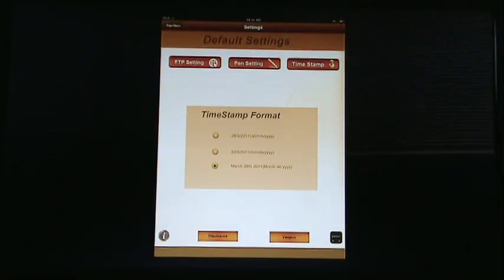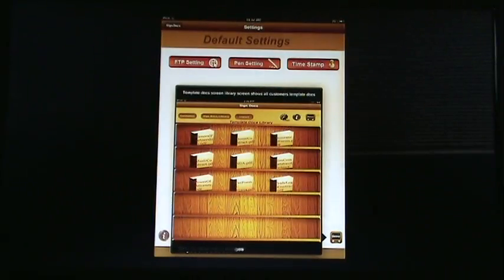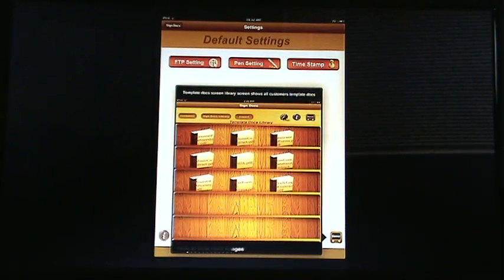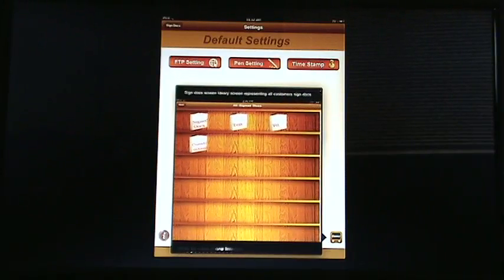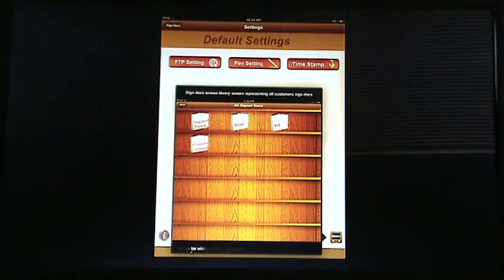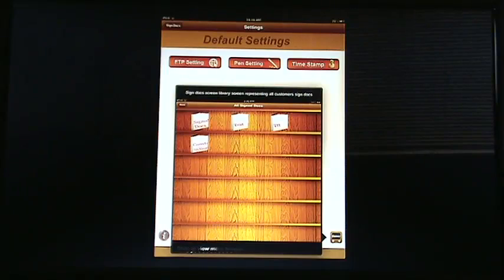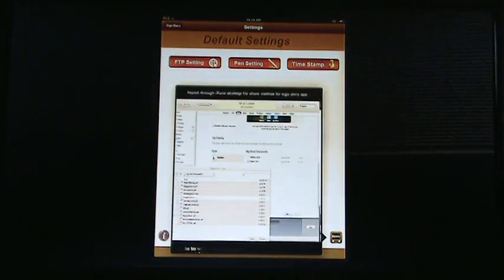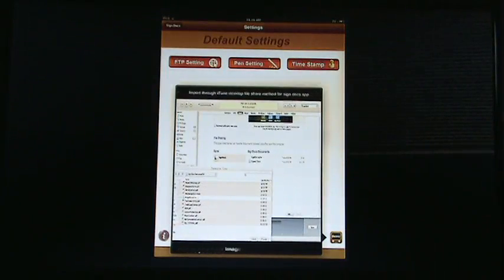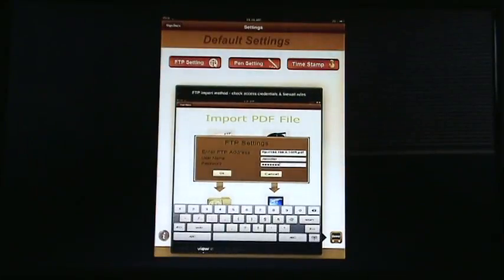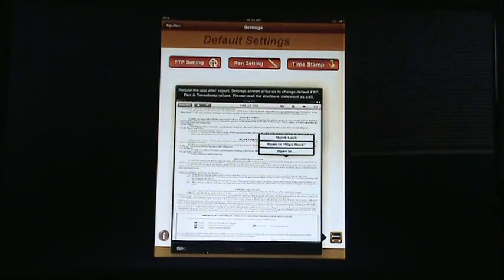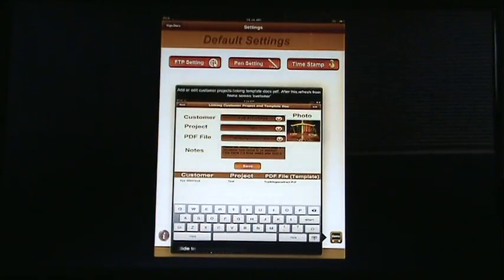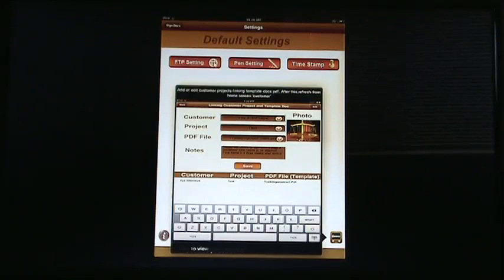We also have a demo available for you right here, where it opens up with the library, and this is where you import all of your templates. In other words, documents that have not yet been signed. And then we take you through the flow of showing you the signed documents, as well as how you import the PDF, how you go through that entire process, and in the end, how you choose the customer,